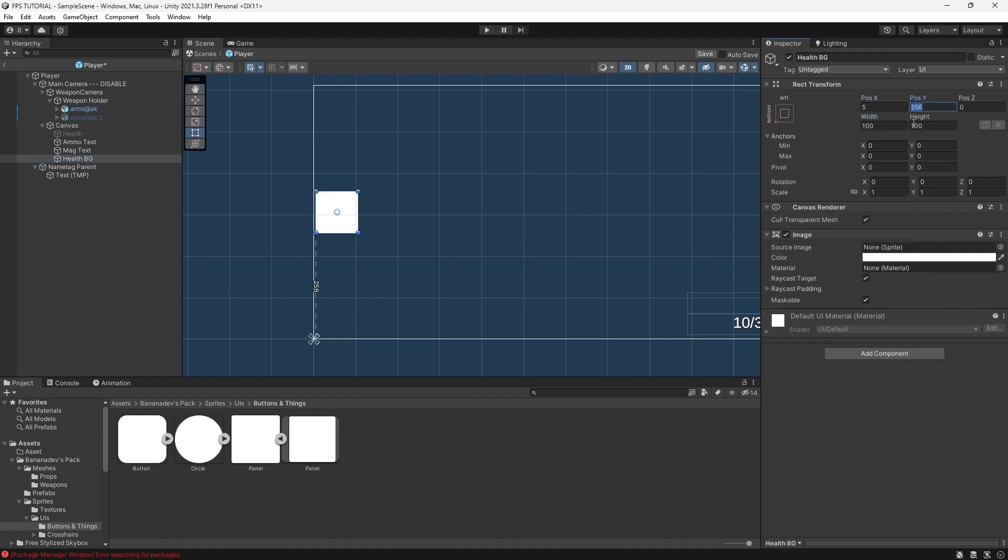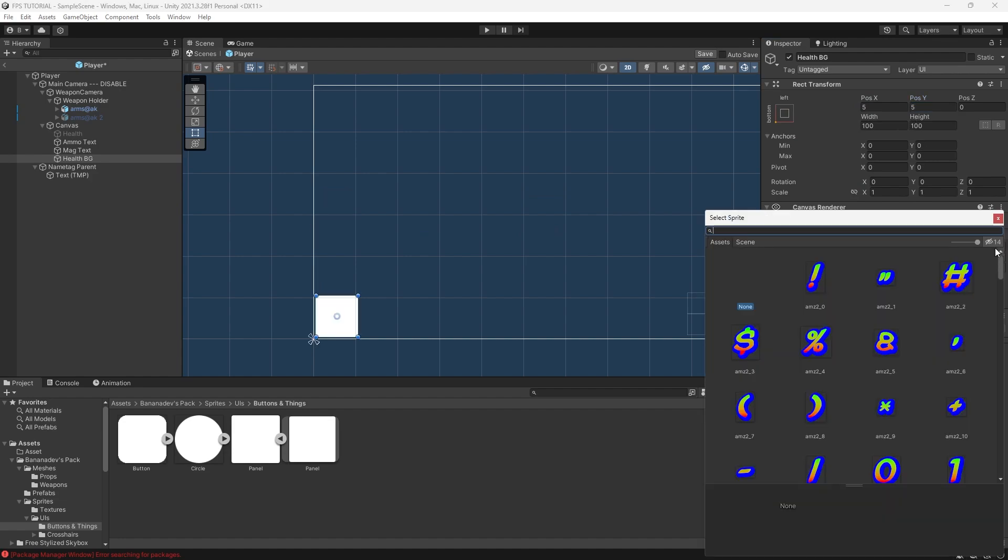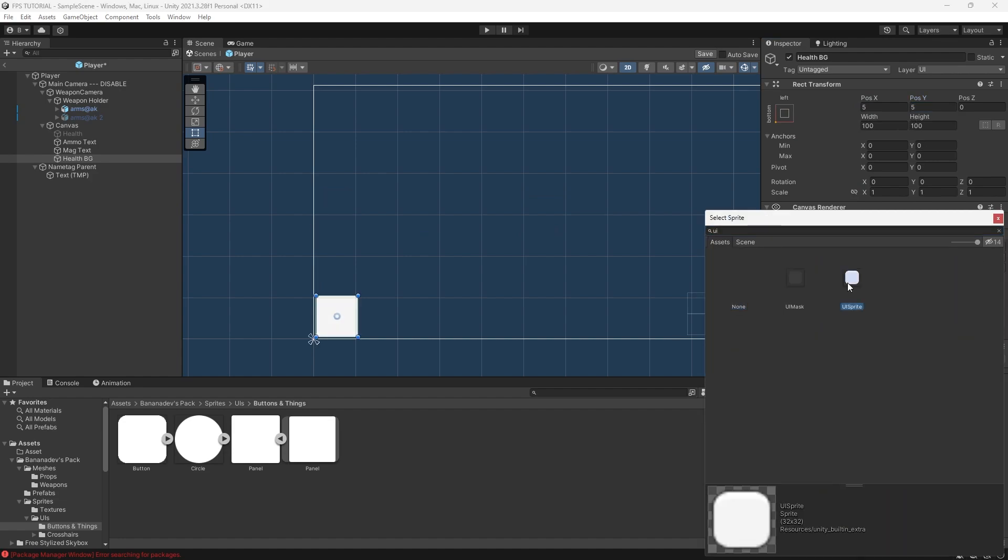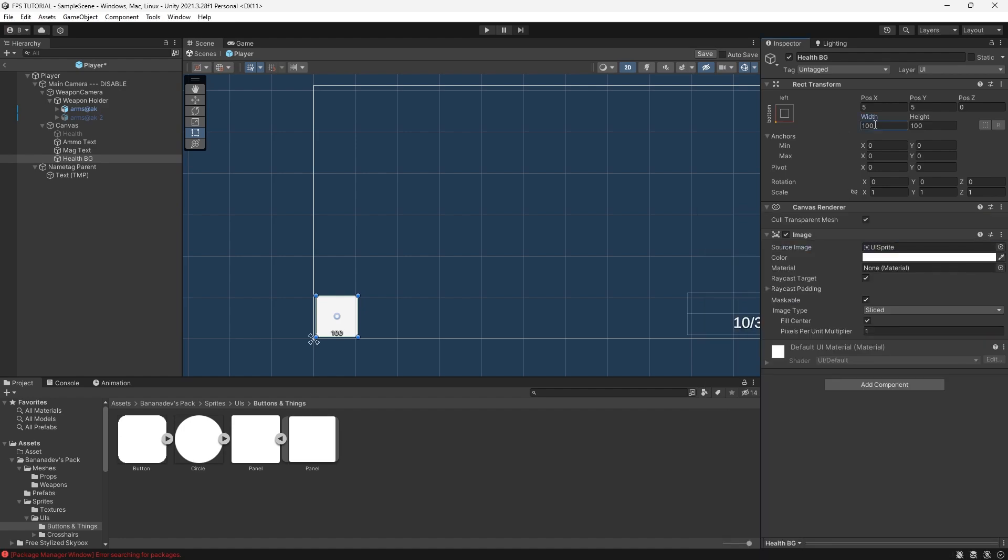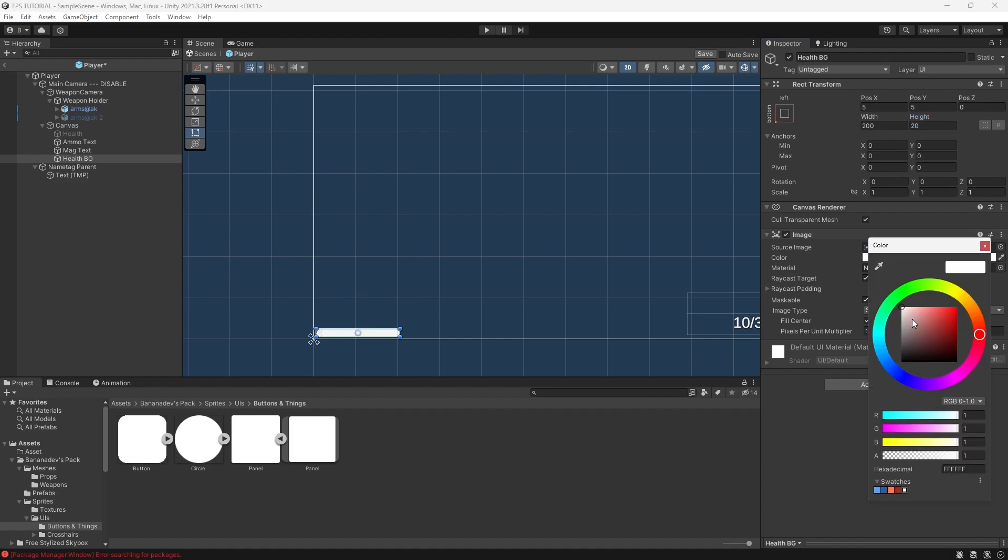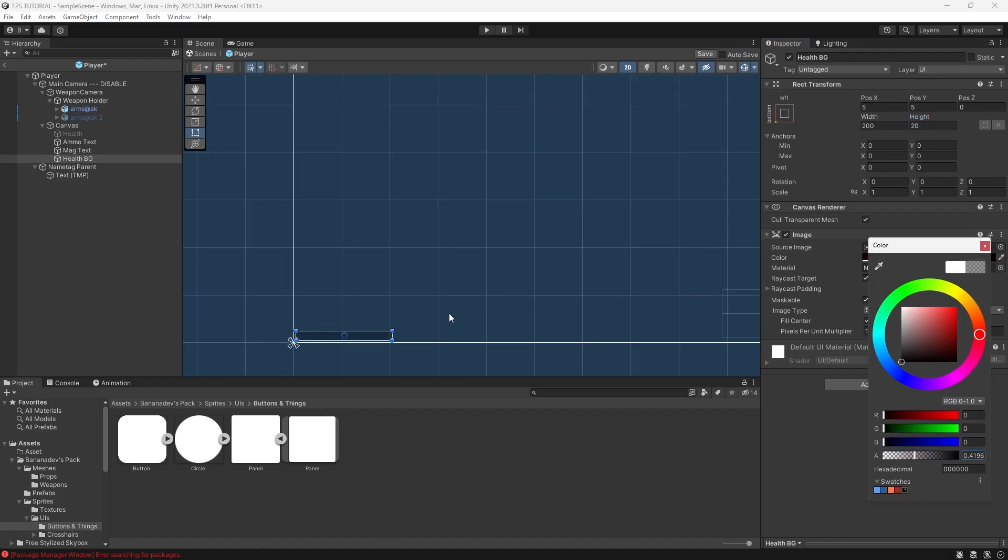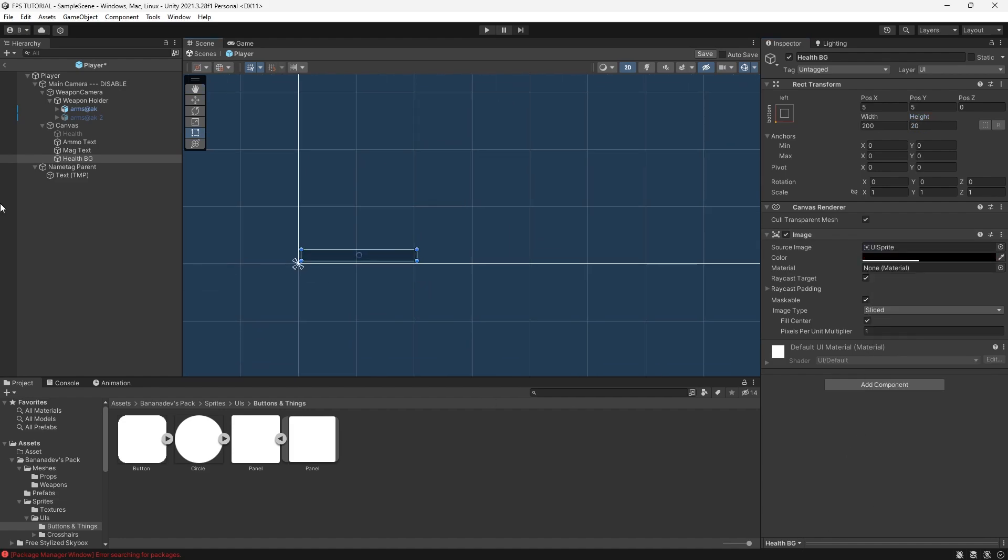Let's shift it from the left and the bottom by 5. Make it have the UI sprite. Let's set the width to 200 and the height to 20. Make it a nice transparent black.